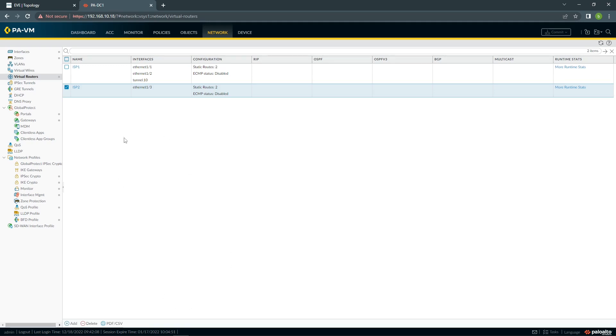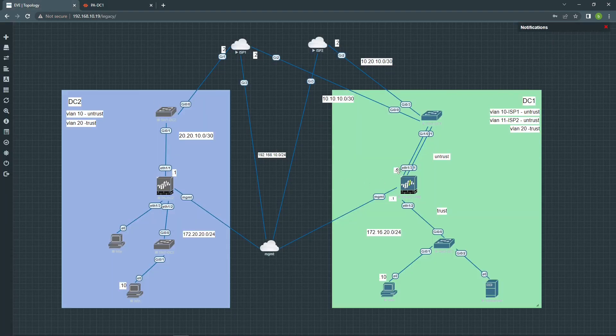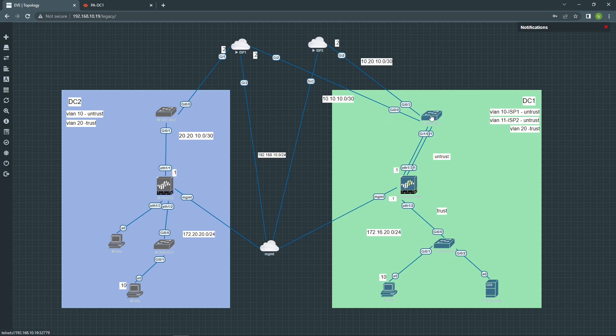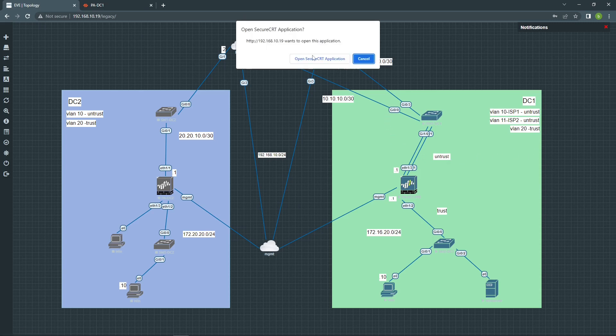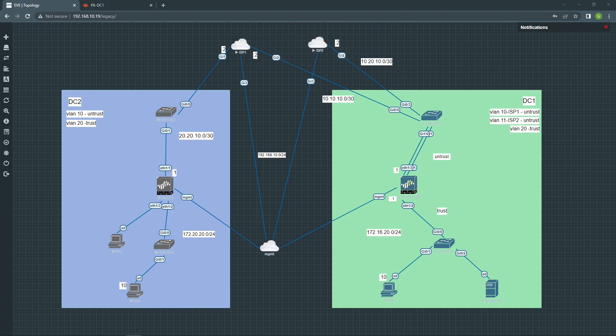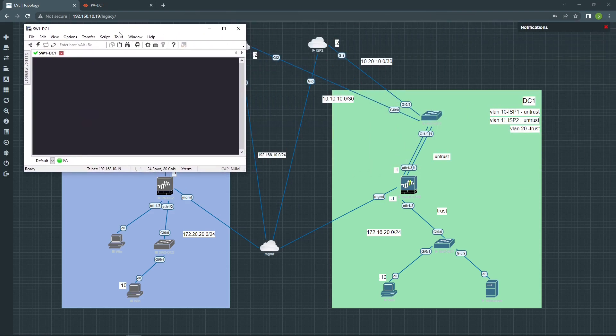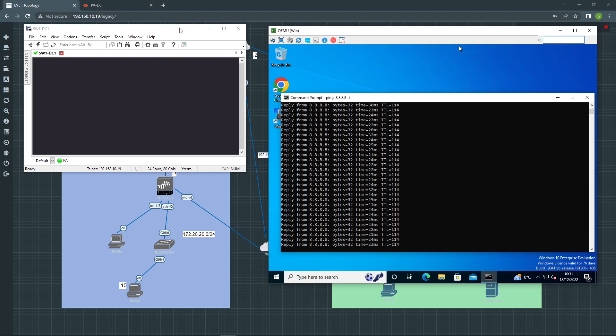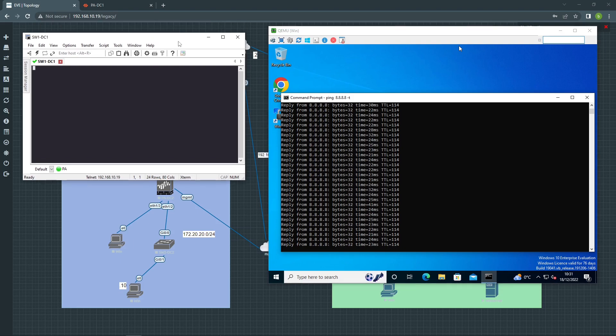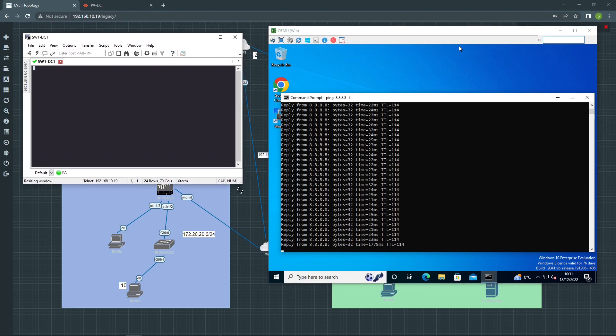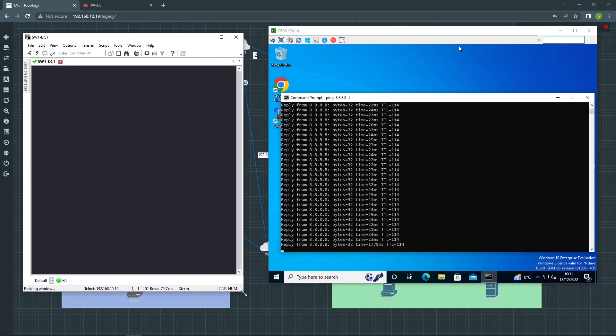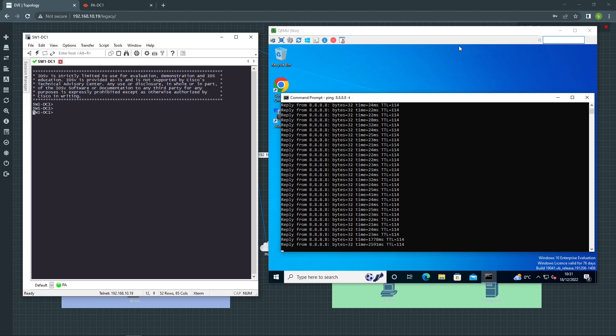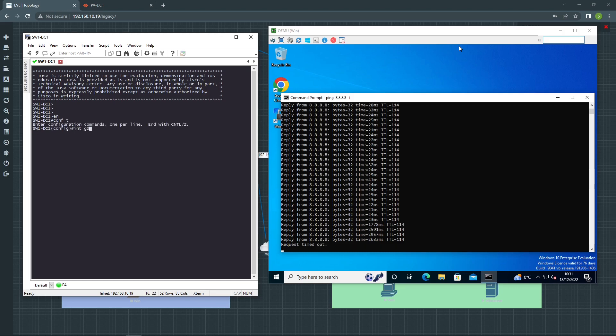So for us to test, we are going to shut down this connection here, the switch, and we can check the failover.